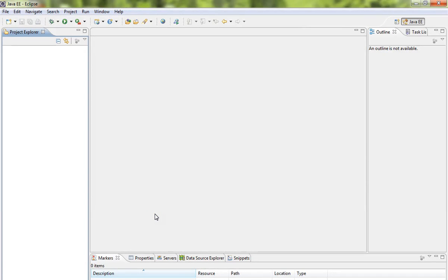Hi friends, in this video I'm going to show you how to import a Java Maven project into Eclipse IDE.